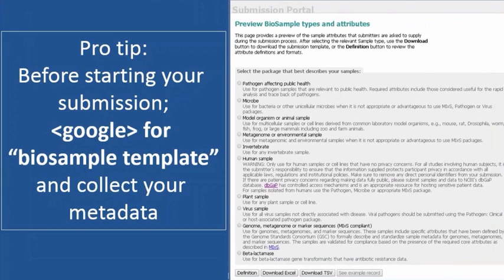After submitting a BioProject — which is sort of like the specific aim for a grant — a whole bunch of things can go under there, such as sequencing data, biological metadata submitted through BioSample, as well as links to other types of data that you might have DOIs for. The next thing you would do is create a BioSample, which you also do with the other submission pipelines we discussed. One thing I suggest to all submitters is to Google for 'biosample template,' select the template that's appropriate for you, and look at what biological metadata you need to collect before starting your submission.